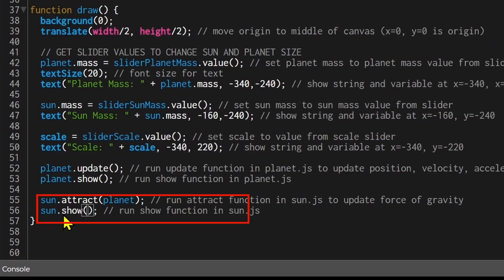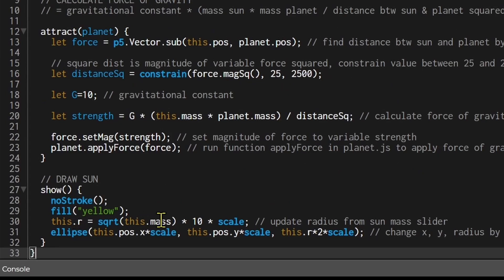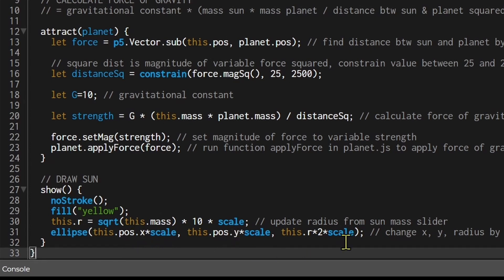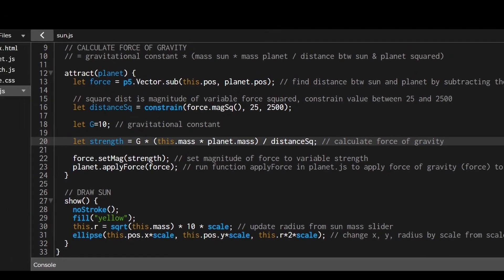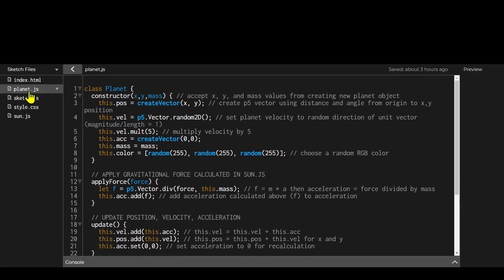In the sun's show() function — called in the draw function — I calculate the radius based on the sun mass slider value multiplied by the scale. If the sun mass changes, the radius updates accordingly. Then I draw the sun's ellipse, multiplying the x position, y position, and radius by the scale to render it at the correct scaled size.